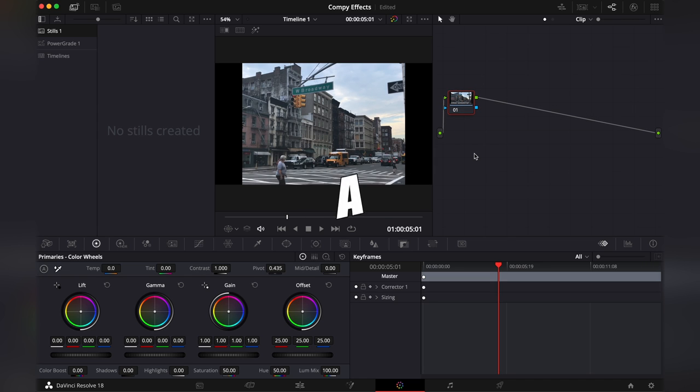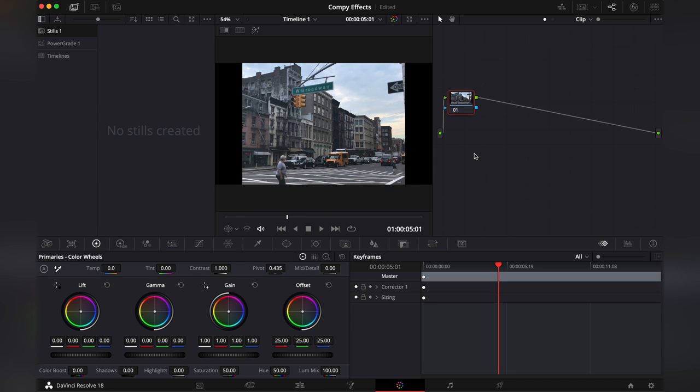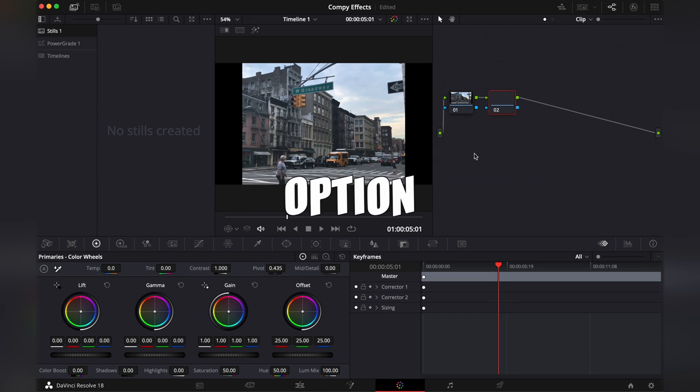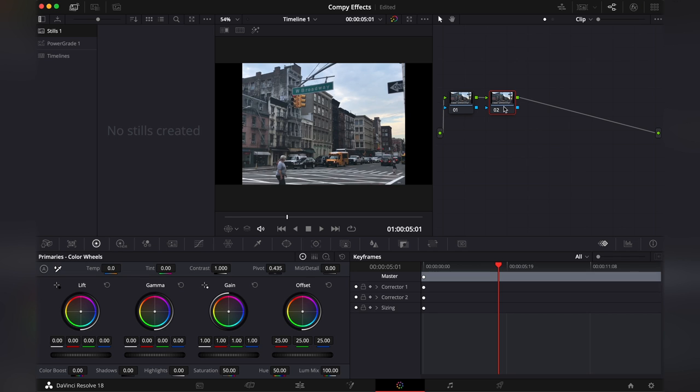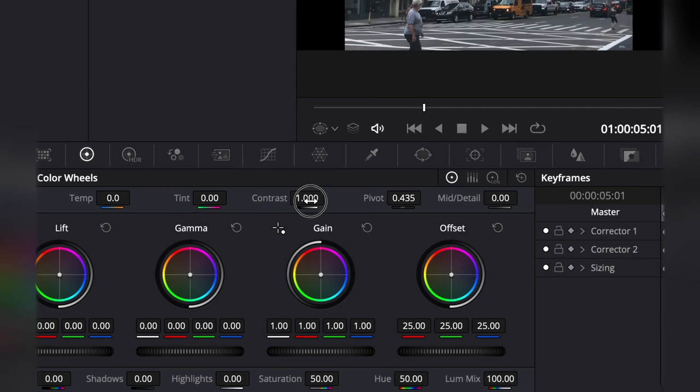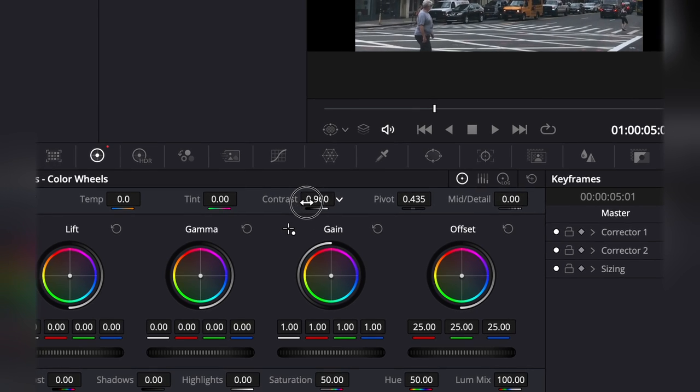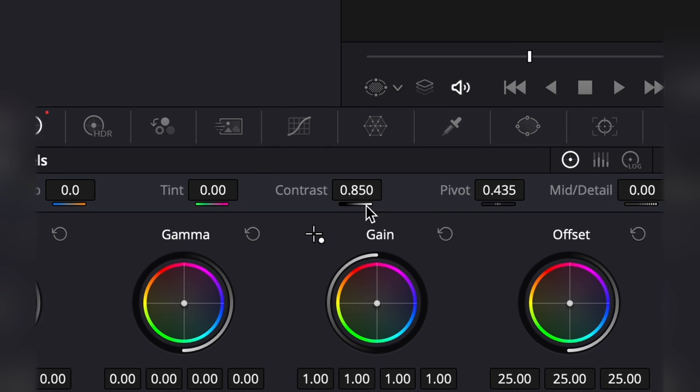You're gonna create a new serial note by pressing option S and in this note first we're gonna play around with the contrast in the primary wheels. I will decrease it just a tiny bit. This is okay.